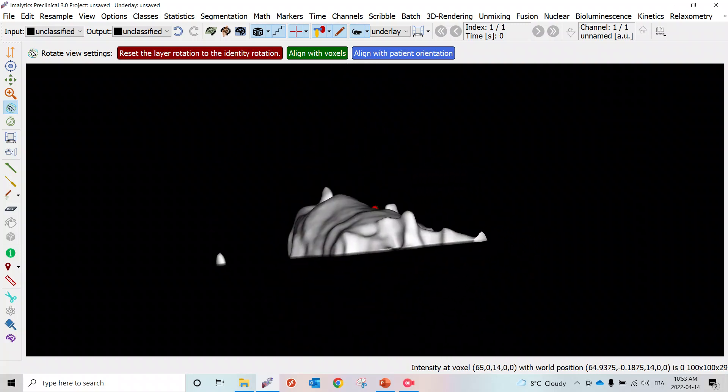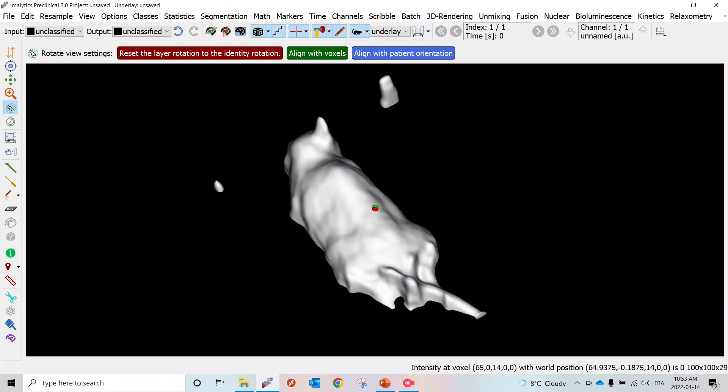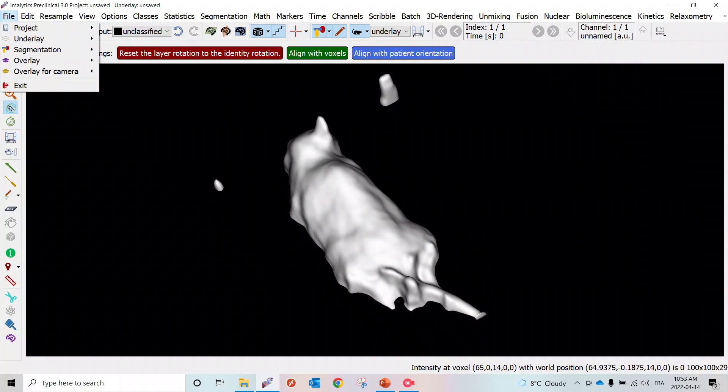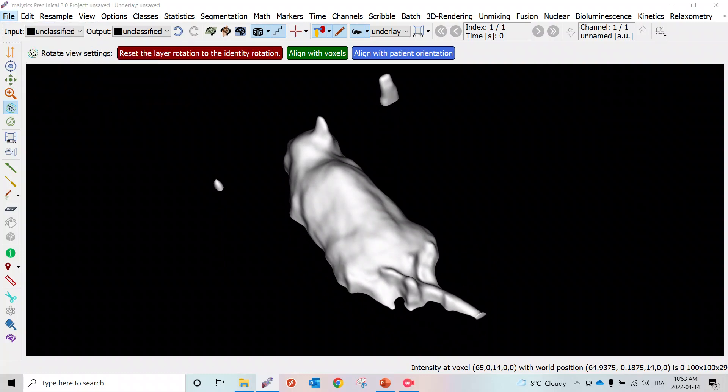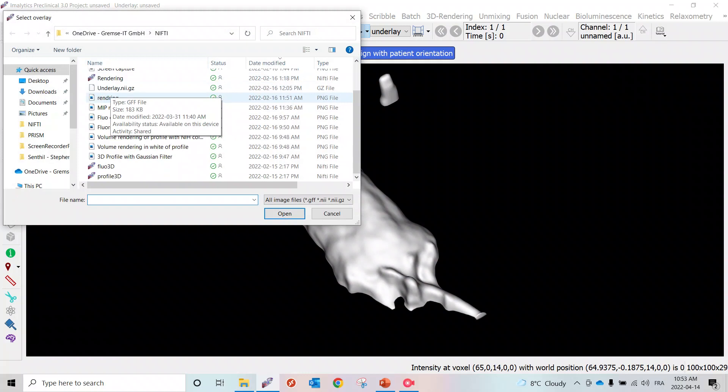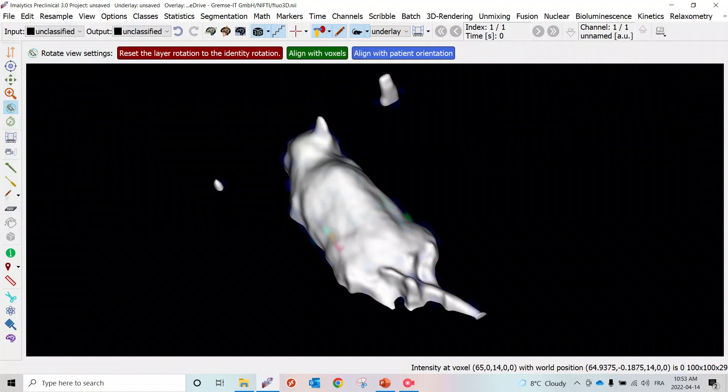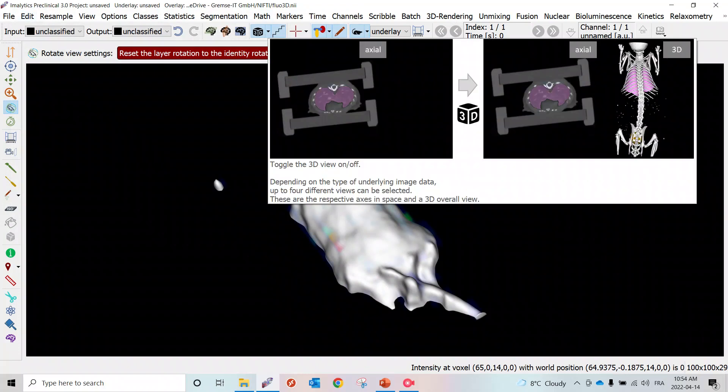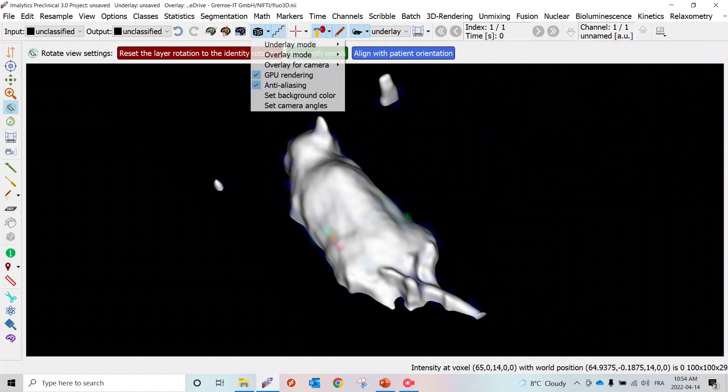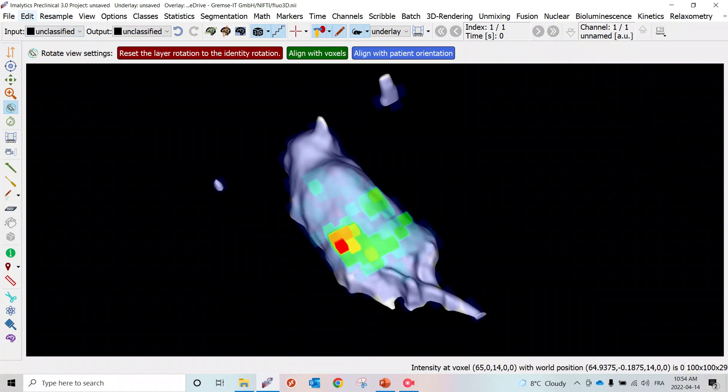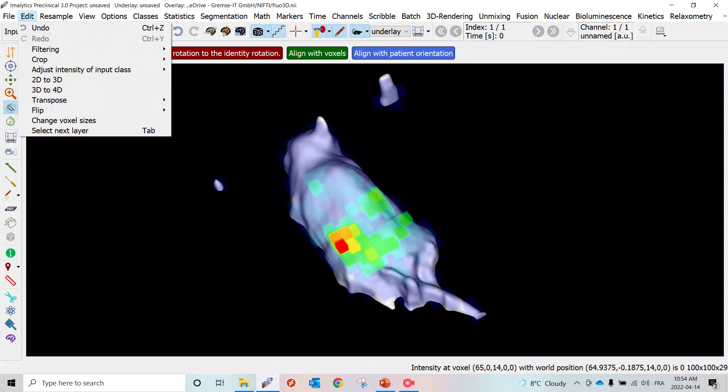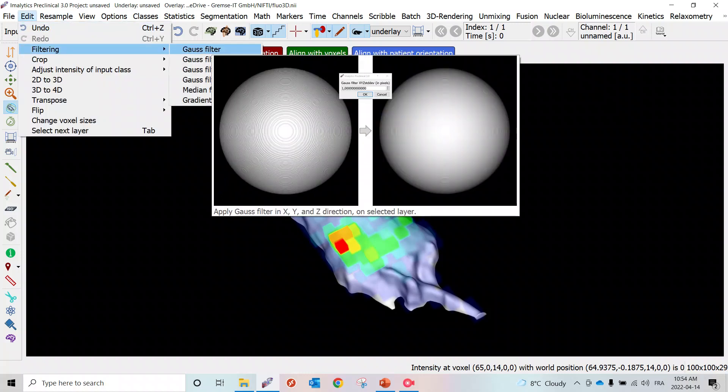Now we're going to load the fluorescence data set in emilytics as an overlay. We can see it here coming out of the mouse. In order to visualize that in 3D, we'll apply a MIP rendering to that fluorescence data set. Now we can see it here voxelized and we'll apply a gaussian filter.